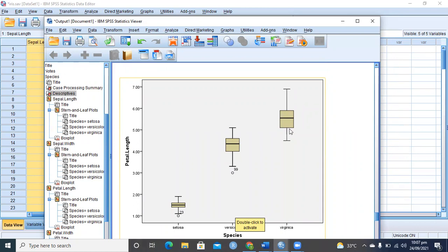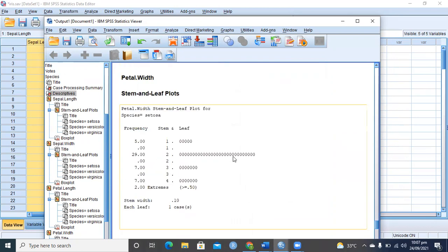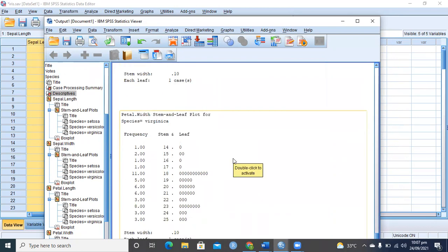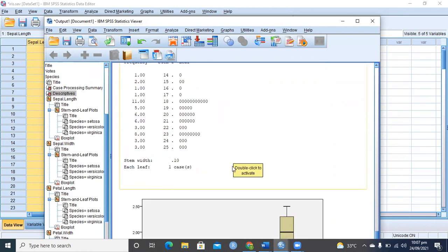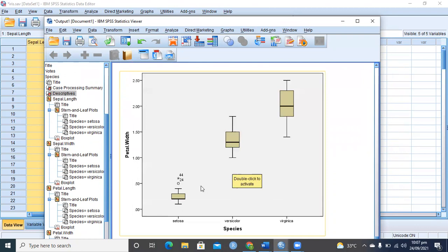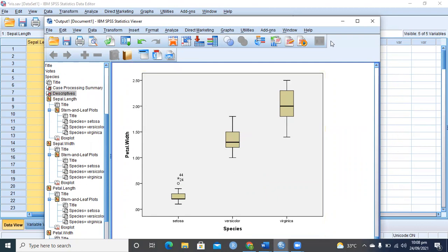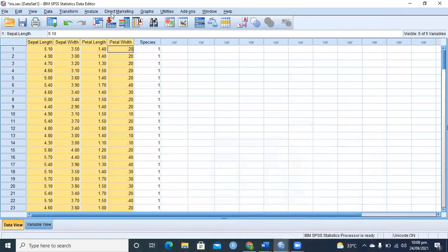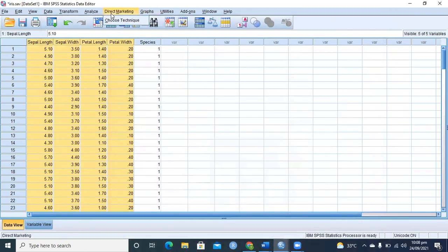This is a summary view. Petal width, you see Setosa is very different from the rest, and there is one potential outlier observation 44 and one mild outlier observation number 24. This is a summary for the data and visualization. Then we can go for k-means algorithm.